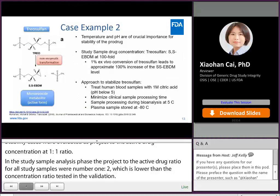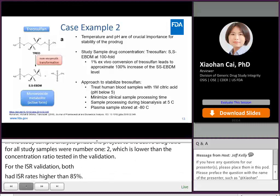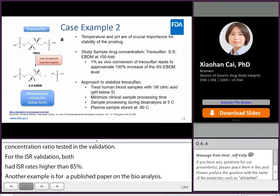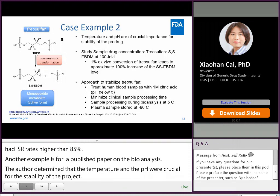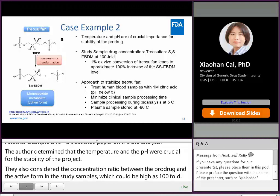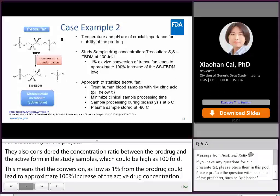Another example is from a published paper on the bioanalysis of treosulfan and its active form. The authors determined that temperature and pH were crucial for the stability of the pro-drug. They also considered the concentration ratio between the pro-drug and the active form in the study samples, which can be as high as 100-fold. This means conversion as low as 1% from the pro-drug would lead to approximately 100% increase in the active drug concentration. To minimize the conversion, the approaches implemented include treating human blood samples with citric acid to acidify the sample, minimizing sample processing temperature and duration, and storing plasma samples at minus 80 degrees C.